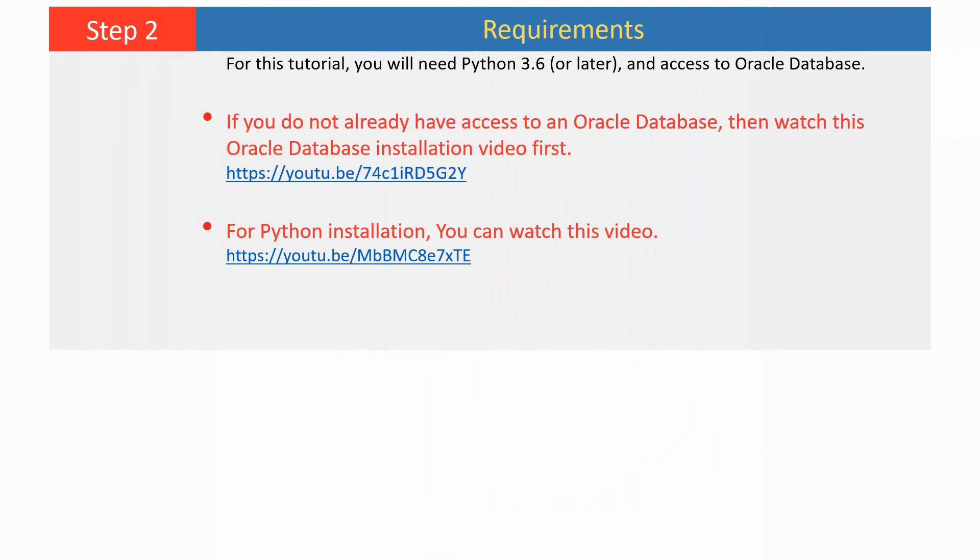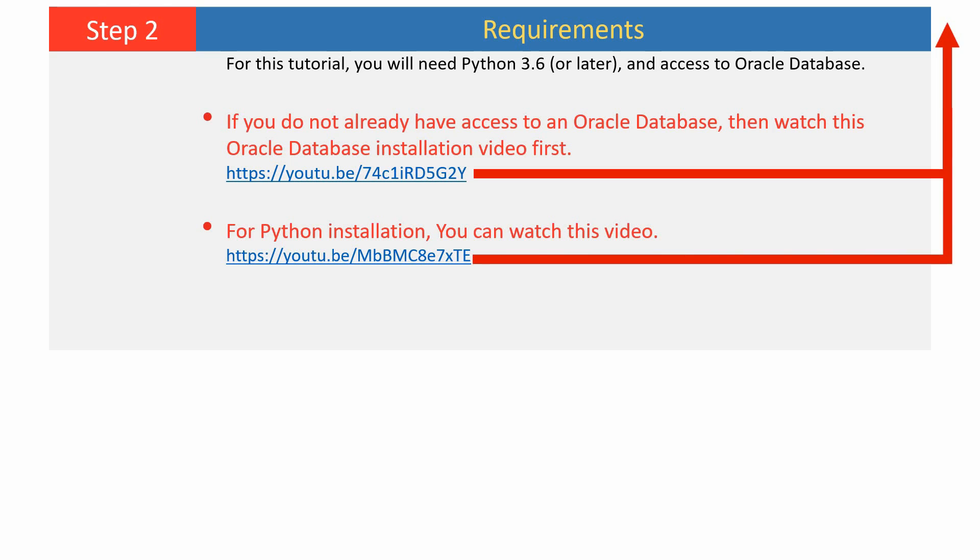For this tutorial, you will need Python 3.6 or later and access to Oracle Database. If you do not already have access to an Oracle Database, then watch this Oracle database installation video first. You also need Python on your computer. For Python installation, you can watch this video.